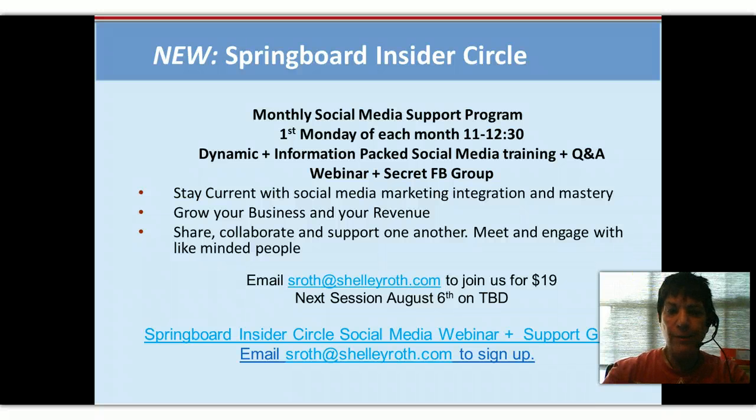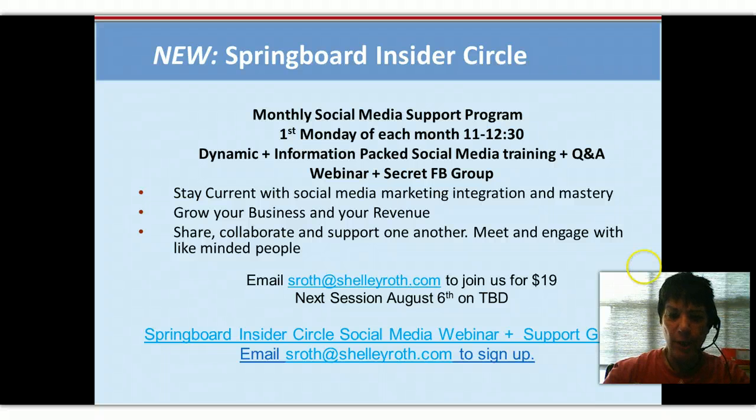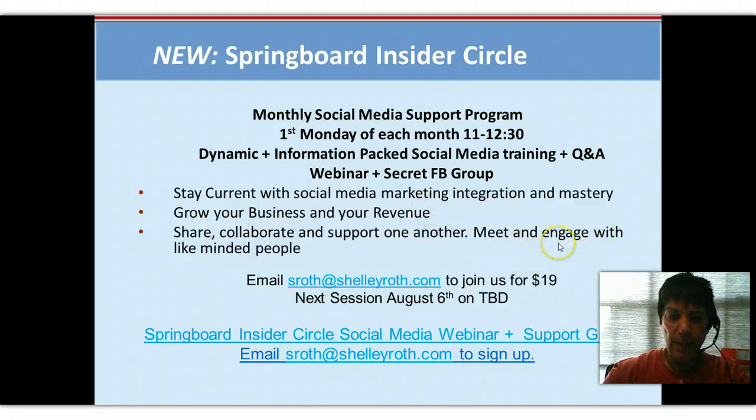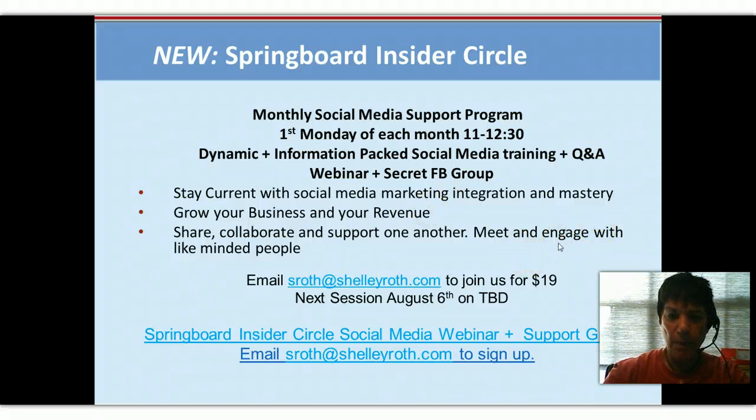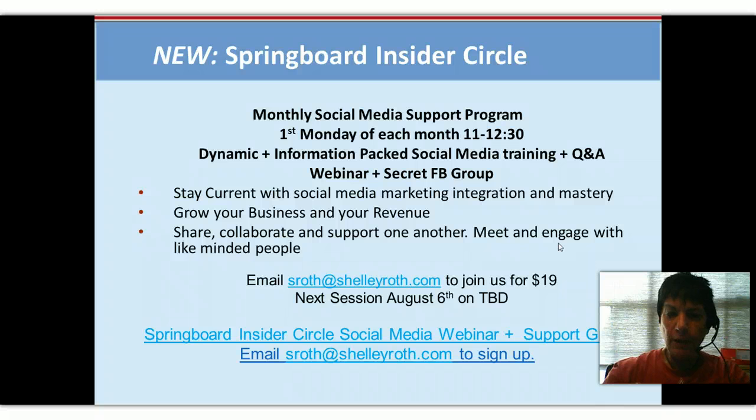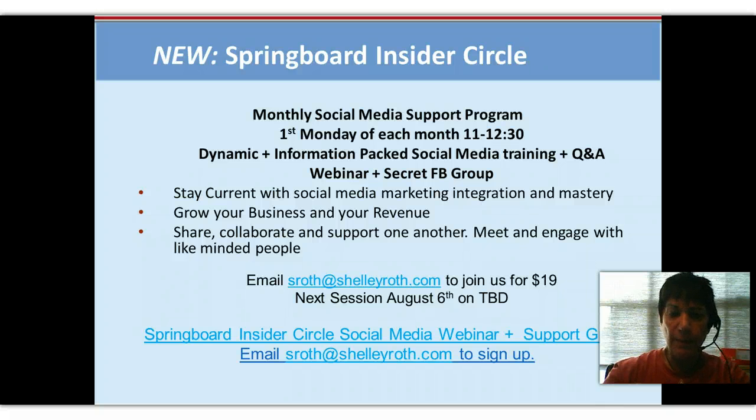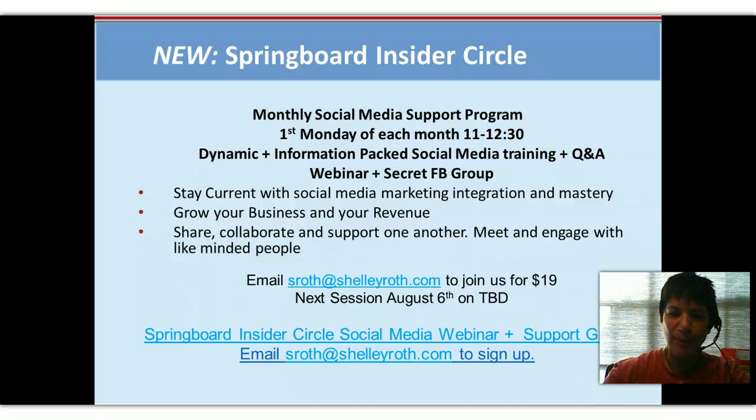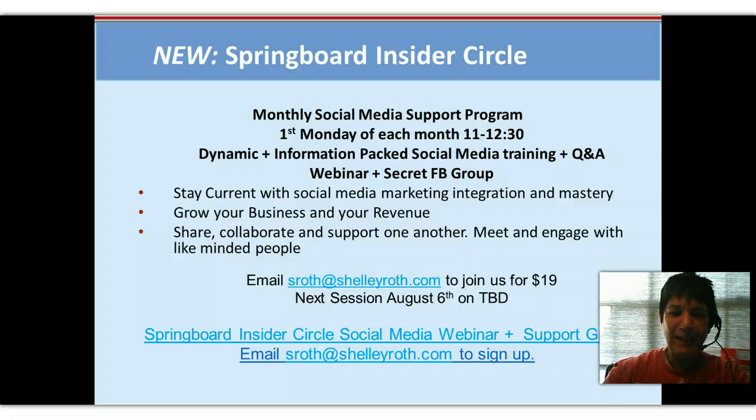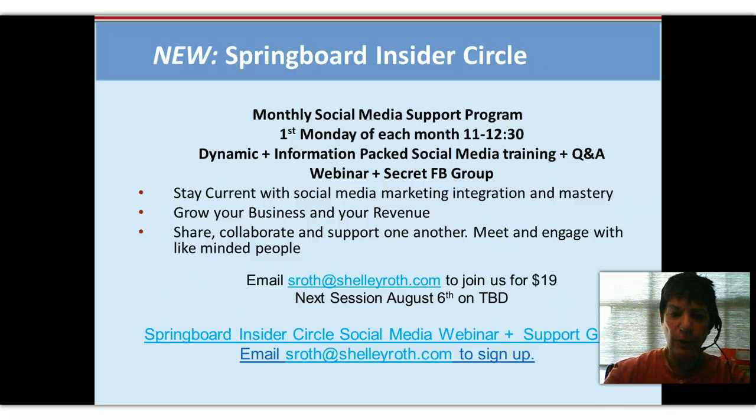All right. So next insider group, still promoting you guys to join us on our group and our support group, will be August 6th. And the topic is to be determined. With all the changes on Facebook and some on LinkedIn, I'm going to wait to determine what that will be. But we'd love to have you join the insider group with us.